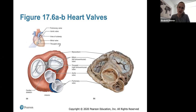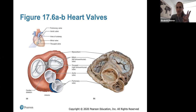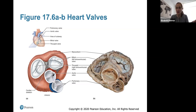Looking at a cross-section from above, we see the tricuspid valve — the right atrioventricular valve with three cusps — and the left atrioventricular valve called the mitral or bicuspid valve, which has two cusps. Then we have the aortic and pulmonary semilunar valves, which lead to the aorta and pulmonary trunk respectively.